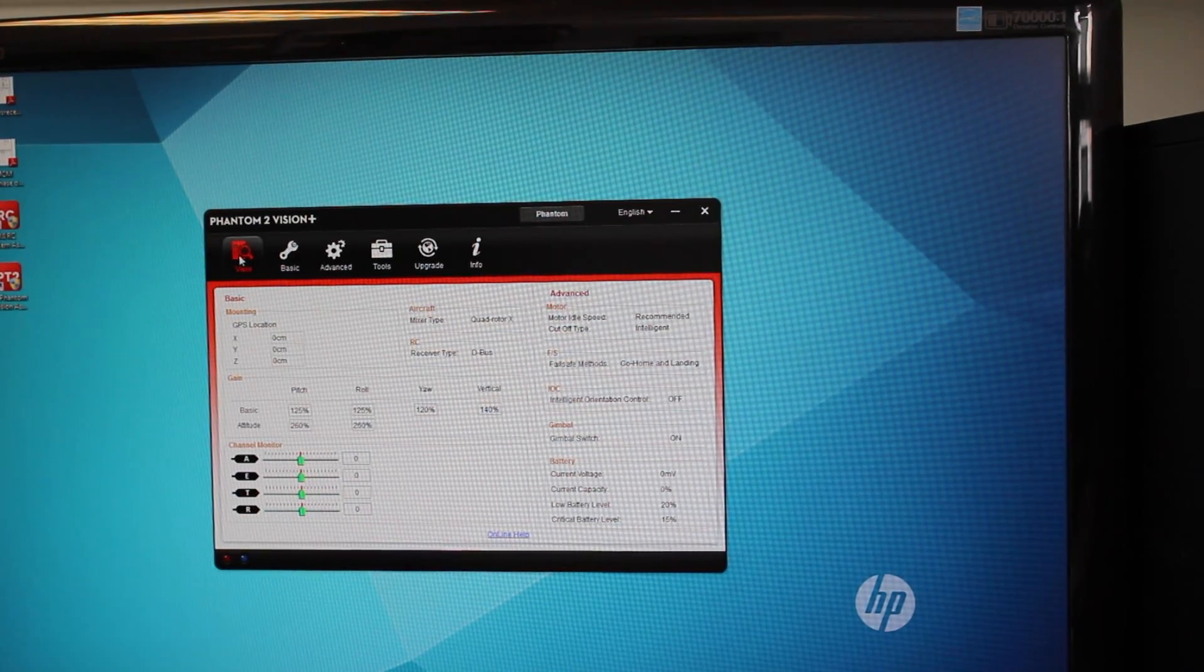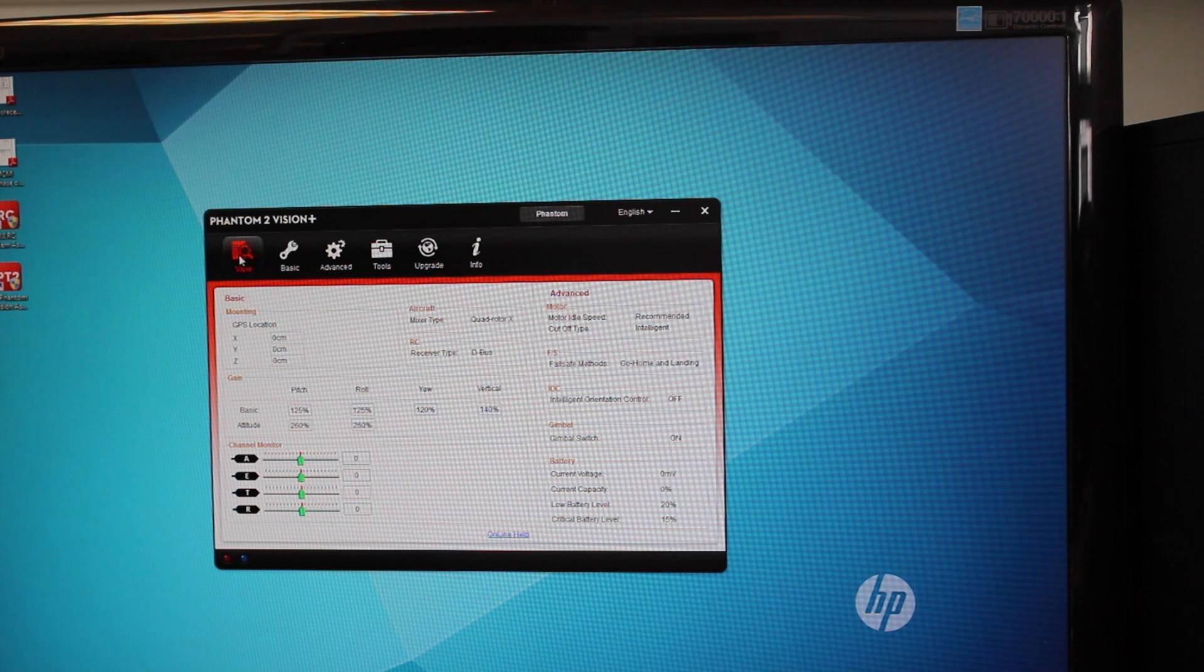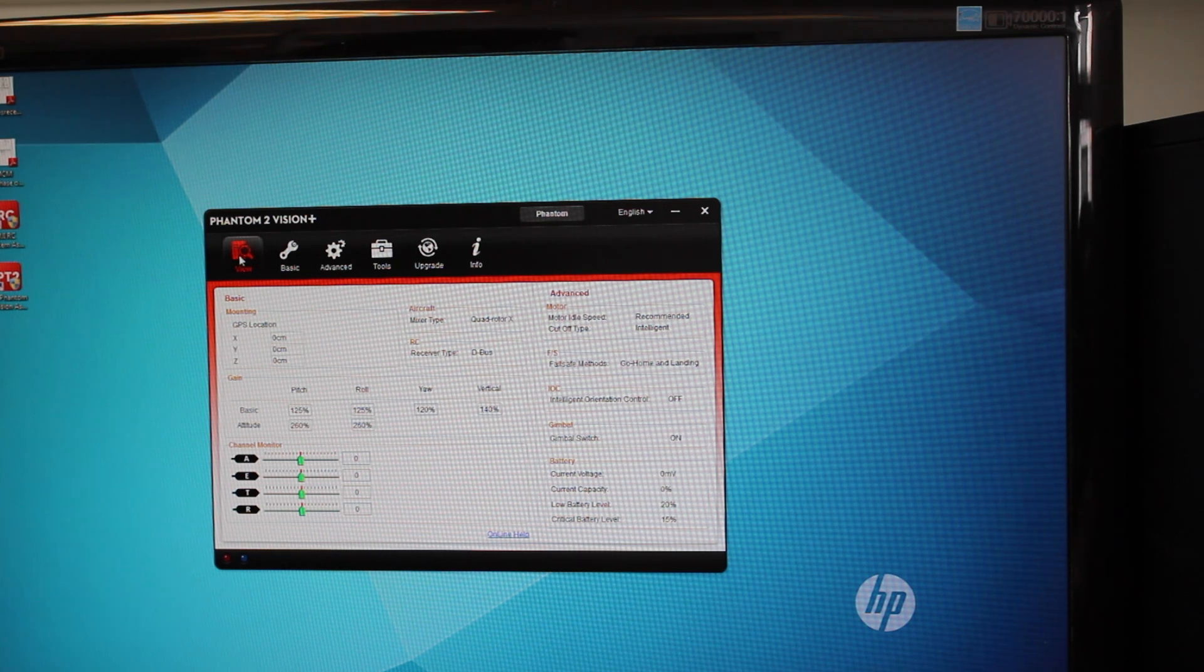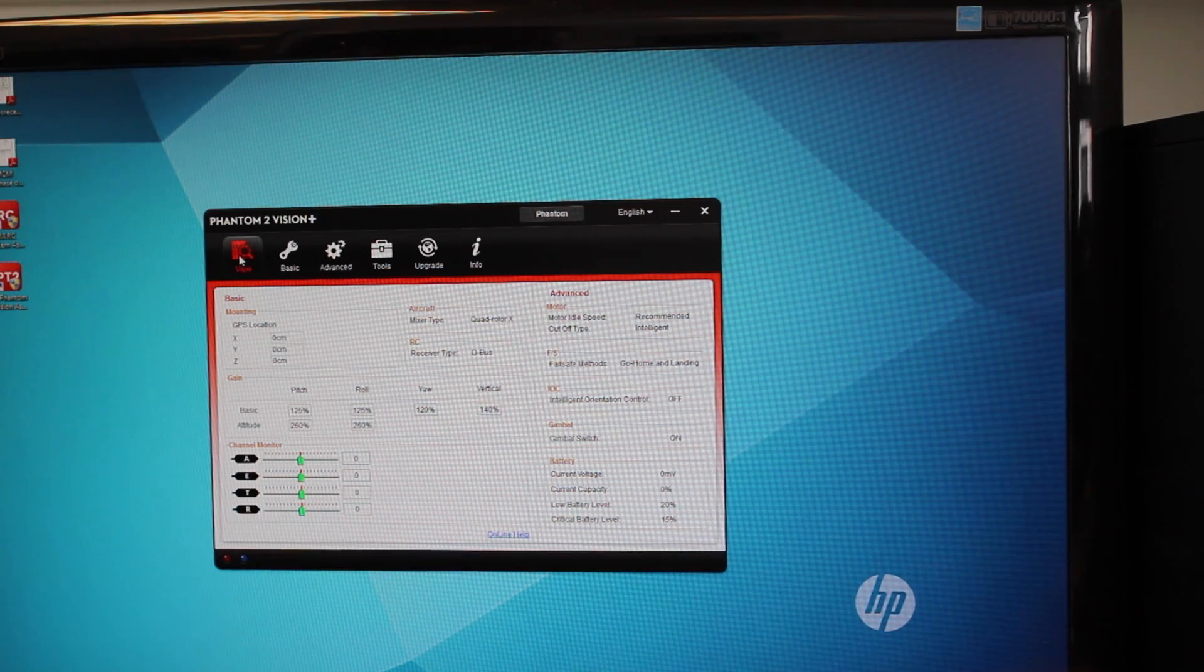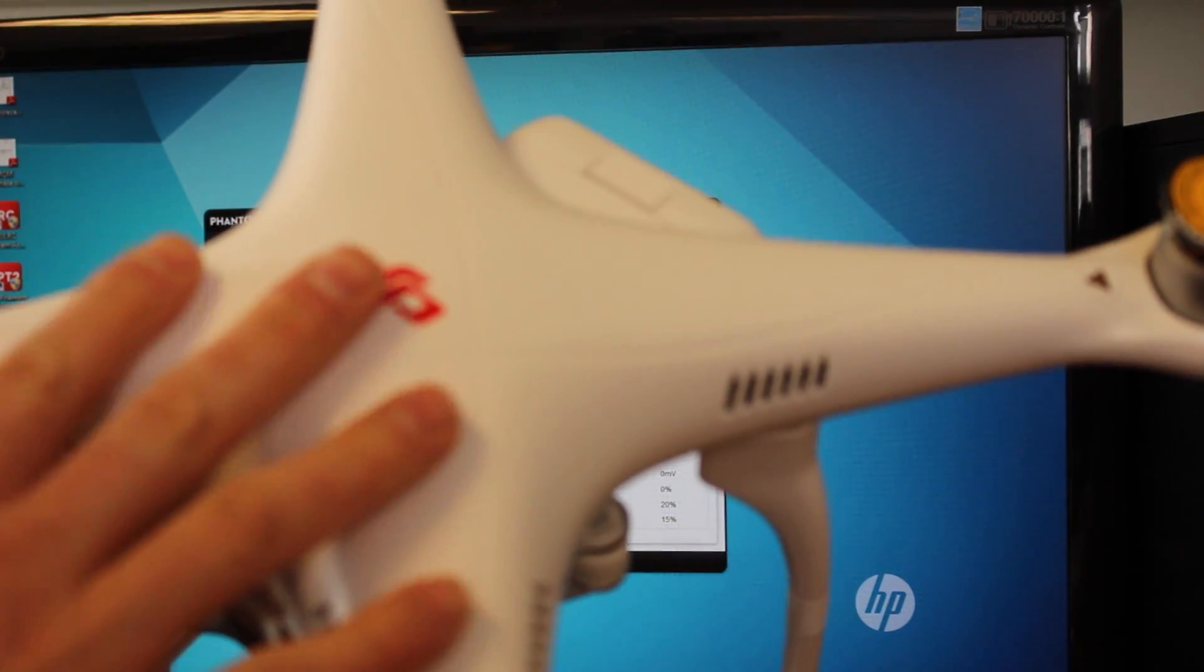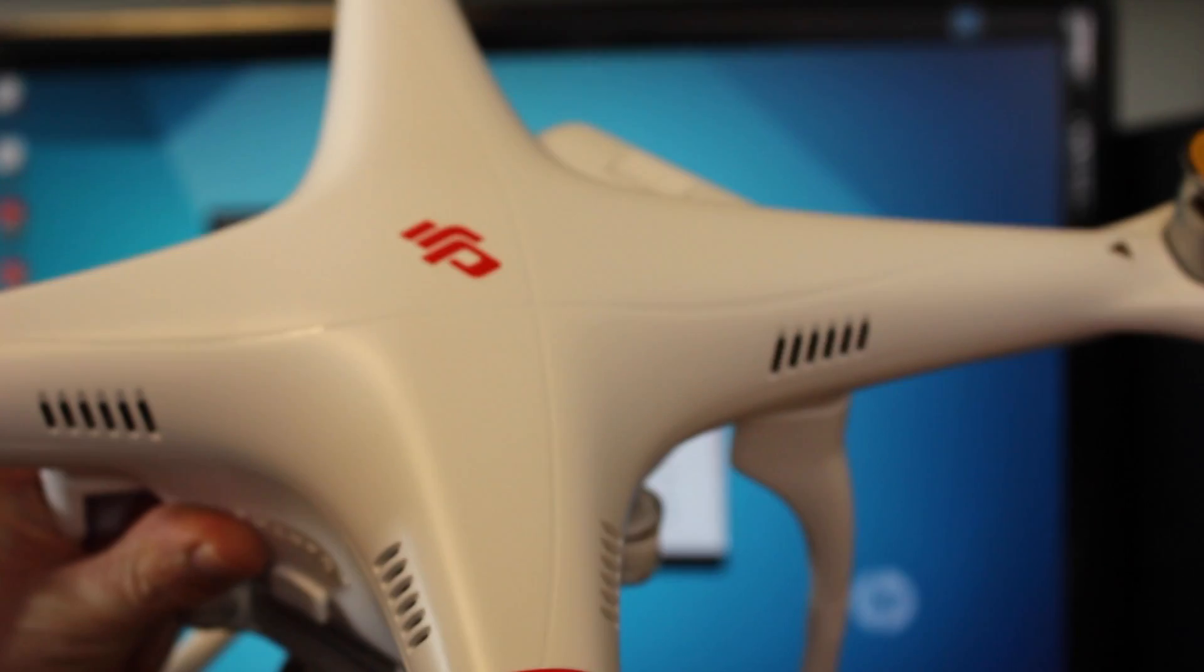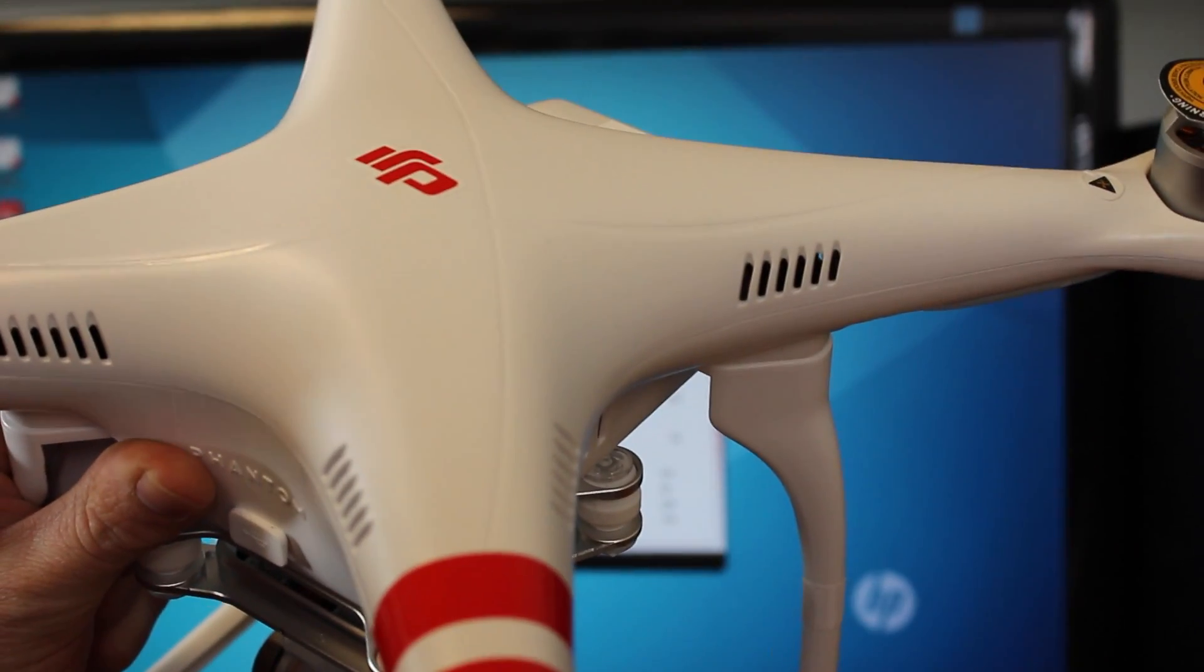Okay, so this is going to be a brief overview on the Phantom 2 Vision Plus on how to do an advanced IMU calibration. This is good if you have crashed your Phantom or sometimes when your Phantom is shipped online because it bounces around a little bit, it'll mess up the internal measuring unit which is inside your Phantom here. That's the thing that helps it understand what level is, so it's good that you can plug it in.